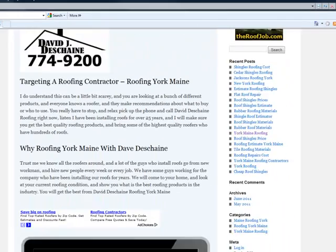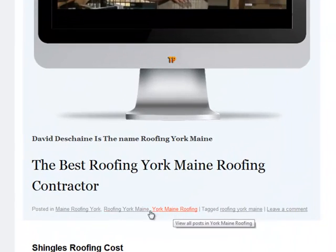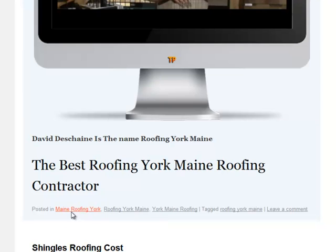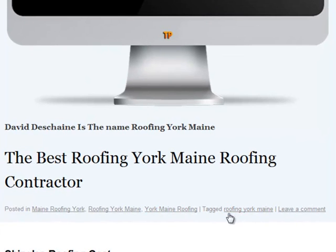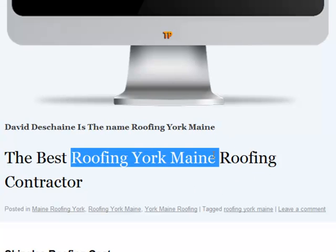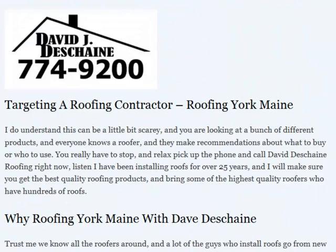Throughout all of the blogs we create, there's always going to be your search term and your keywords, which are Roofing York Maine in this one. You'll see that these keywords are reversed: Maine Roofing York, Roofing York Maine, York Maine Roofing. The targeted keyword, which is your tag, is Roofing York Maine. Dave Duchesne is the name. You can see how I'm creating these search terms. If you've never done SEO, this is very simple — we go step by step through this with the complete system.